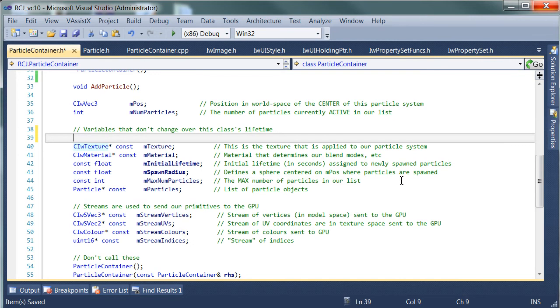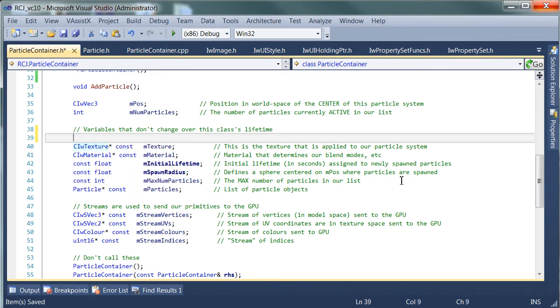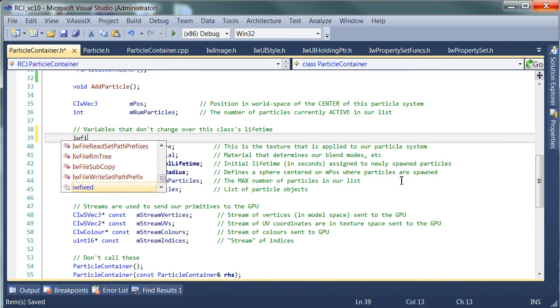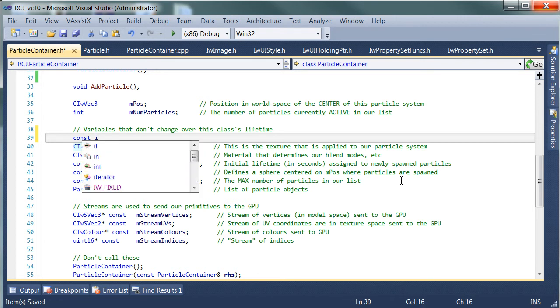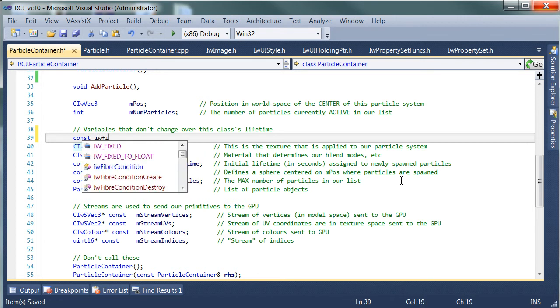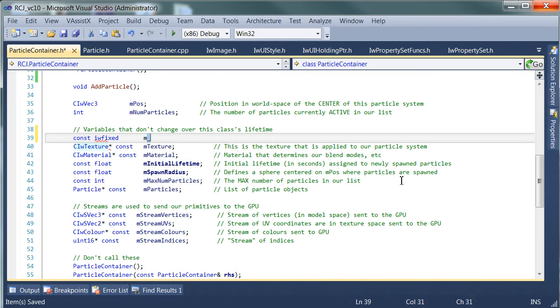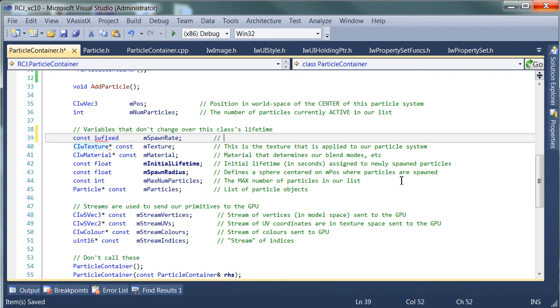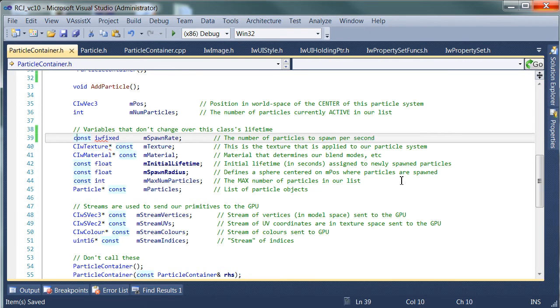So we're going to use an IWFixed for this one called SpawnRate. So the number of particles to spawn per second. That's pretty easy to understand.